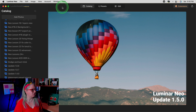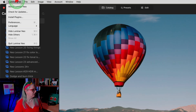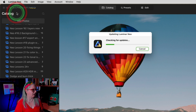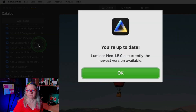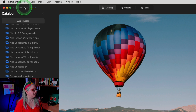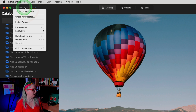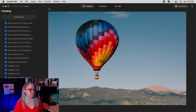This feature comes with Luminar Neo update version 1.5. To make sure that you have that installed, just go to the Luminar Neo menu and check for updates. You'll notice that I have the current version. You can also check for updates by clicking on the logo. For Windows you'll see it under this menu. Once you have the update installed, select your image.